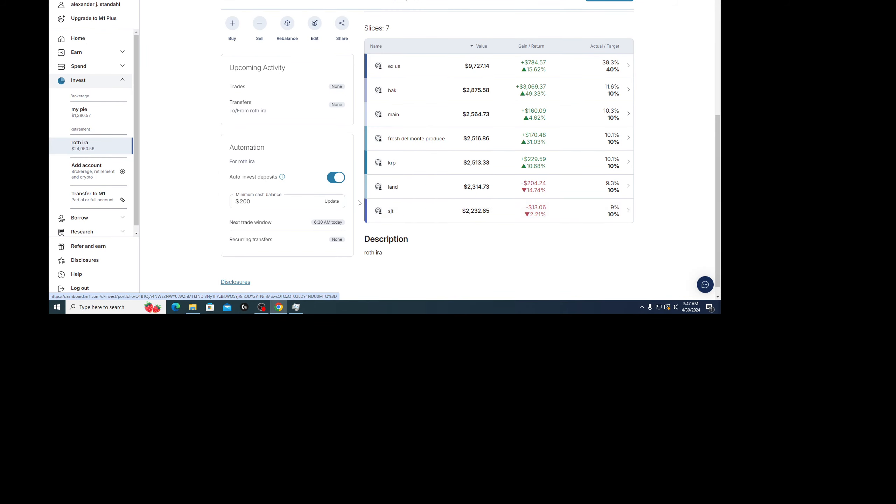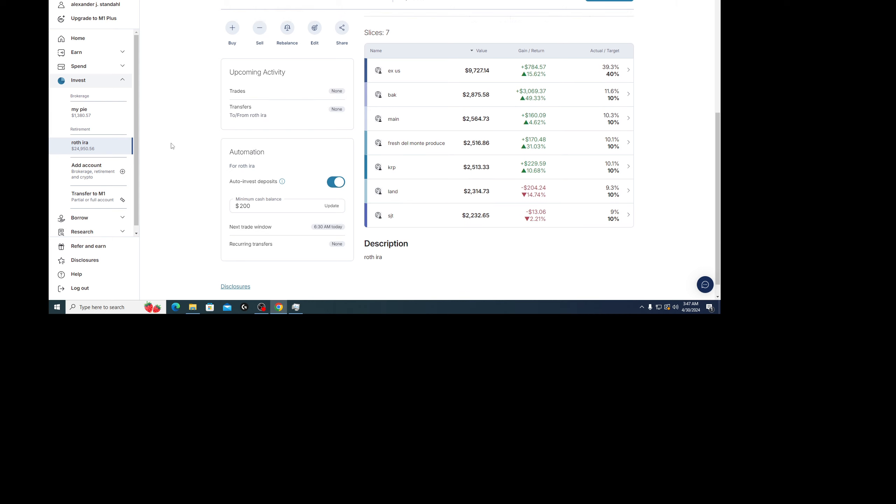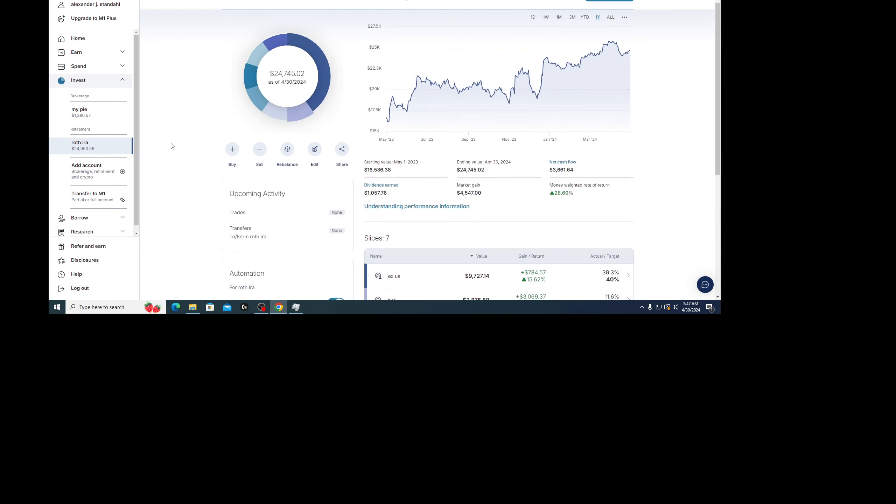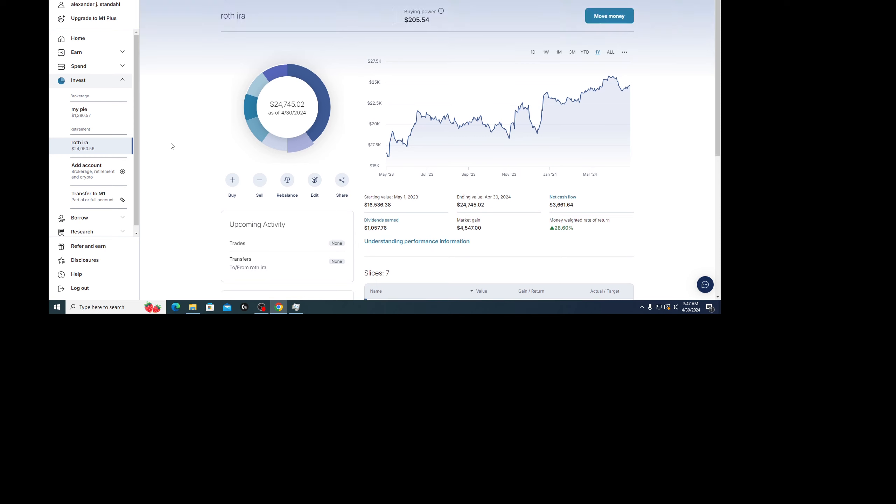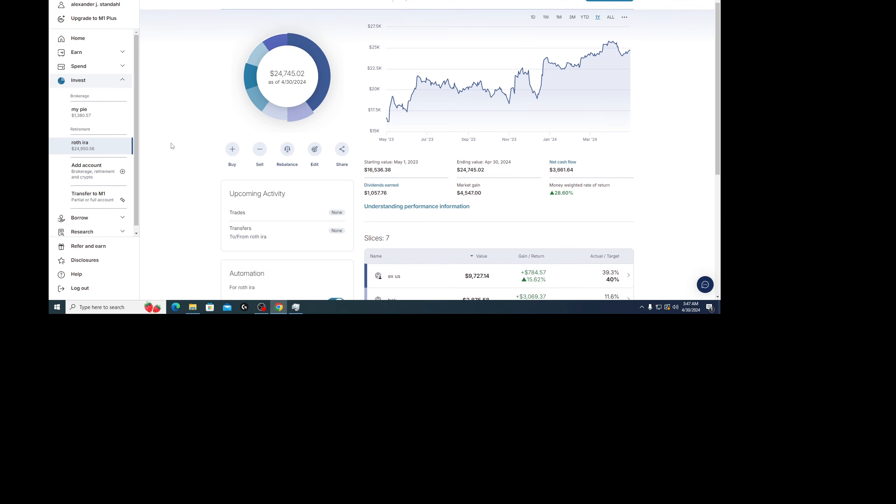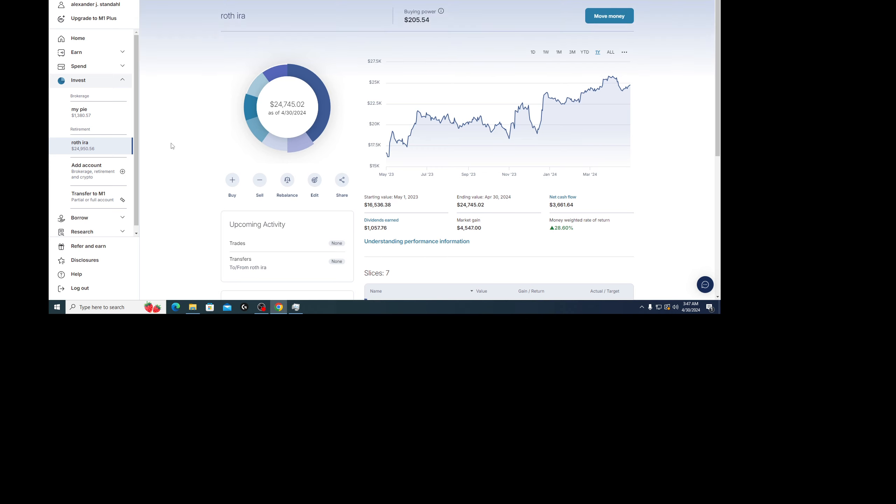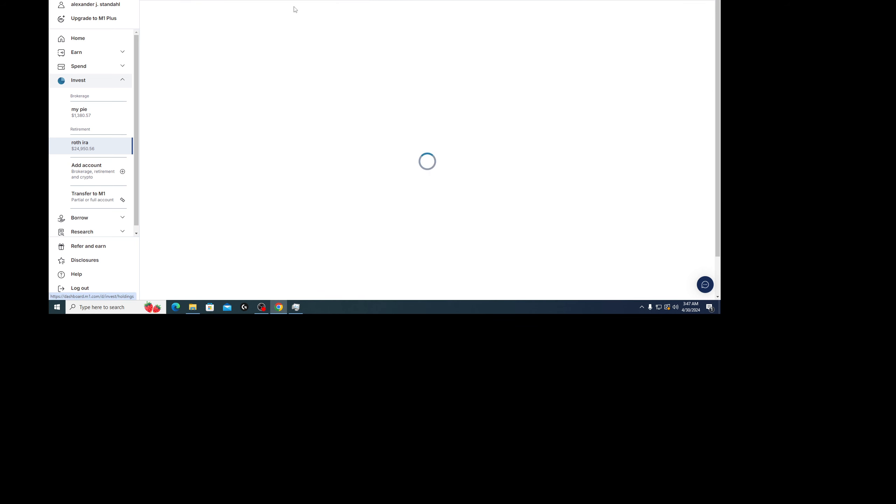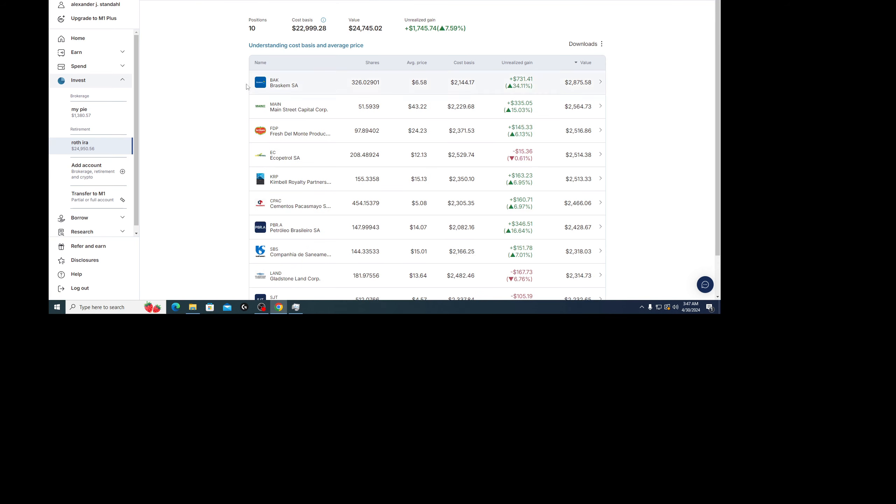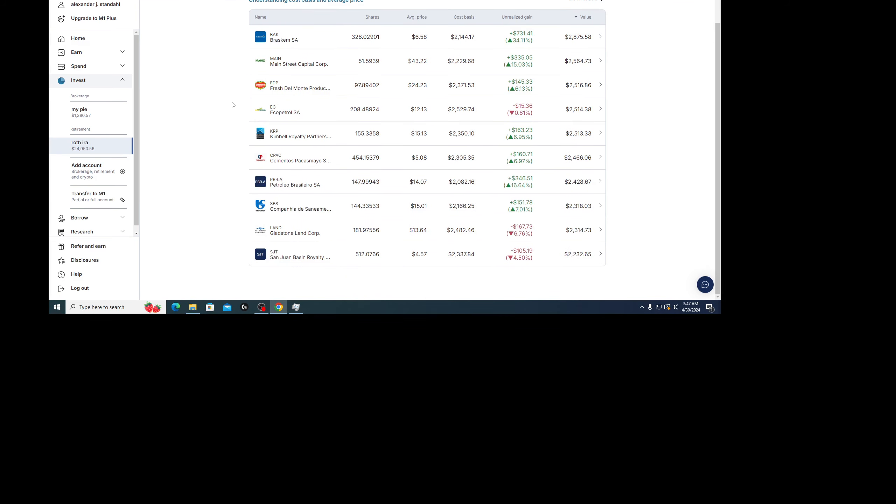Hey guys, just taking a peek at my Roth IRA. It was up to $26,000 at one point, now it's at $24,900. I've been thinking about what I want to do with it.